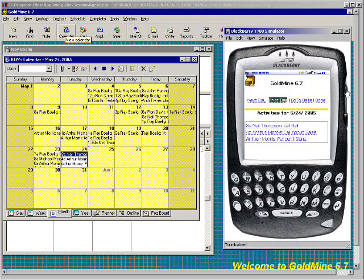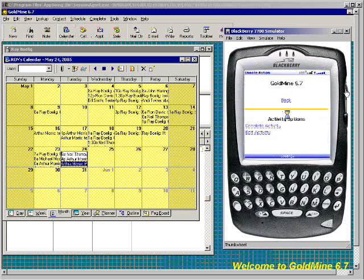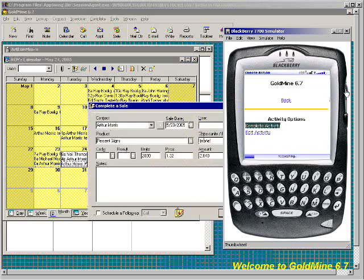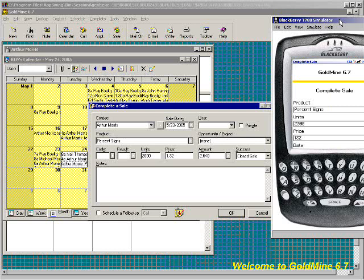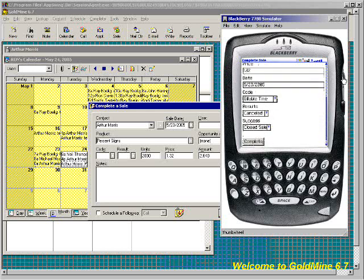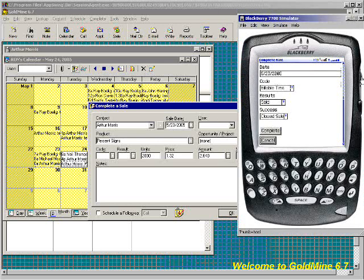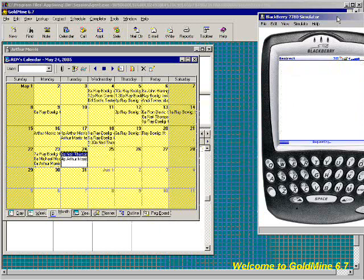The existing appointments can be edited or completed. For instance, we have a forecasted sale here. I'll open it up and choose complete activity. As you'll see in the background, it pulled open the complete a sale screen, read in some data, and displayed it. Now I can put in my results — change the option to closed sale. You're going to see that updated, and it's going to bring you back to the calendar and refocus on it.